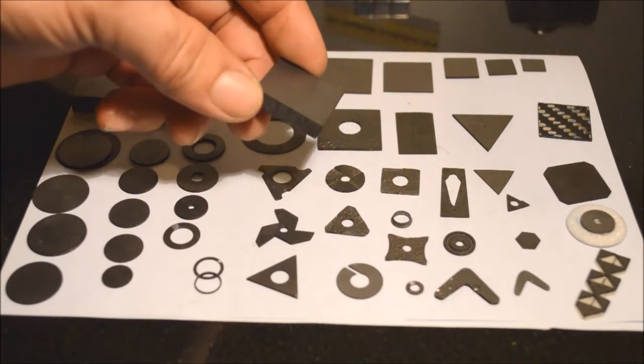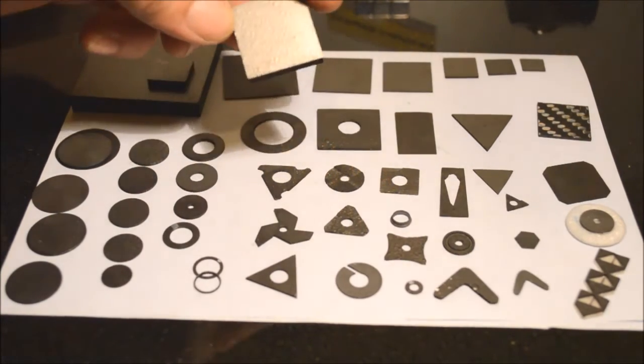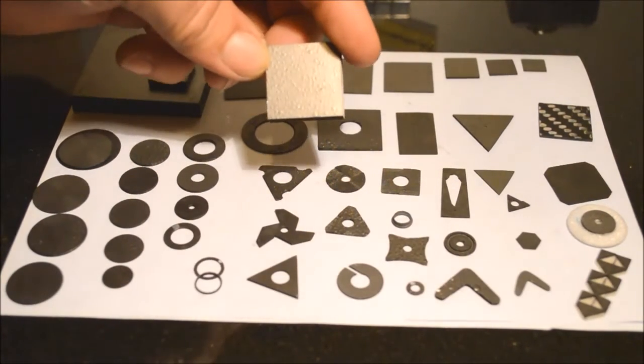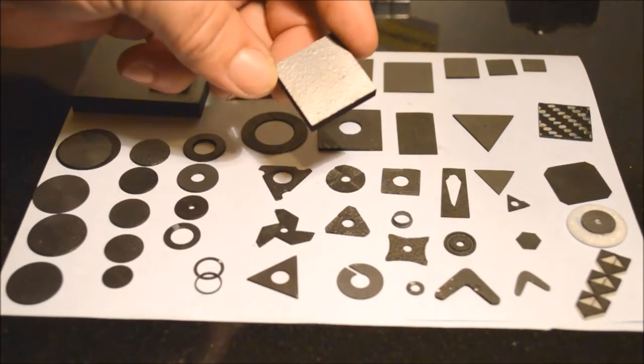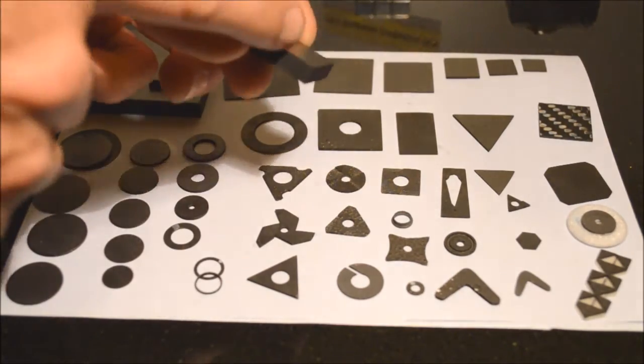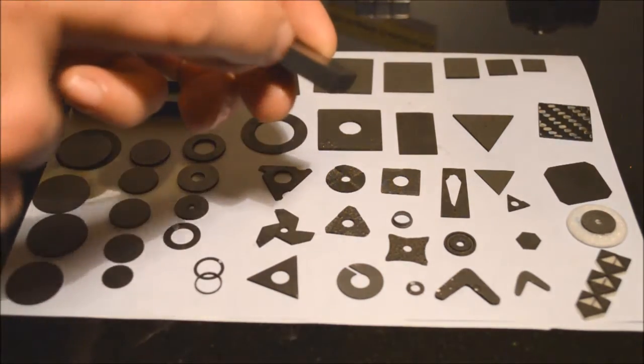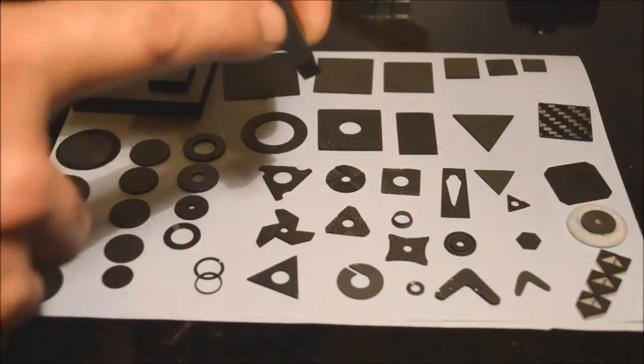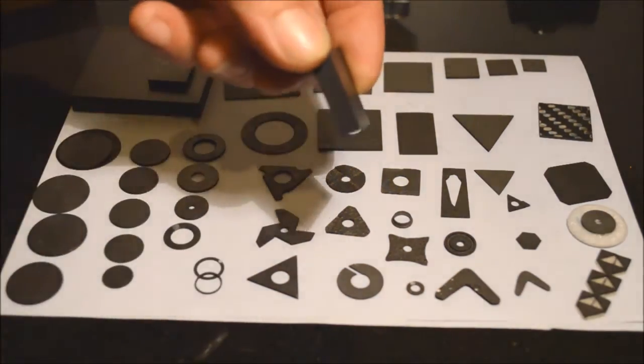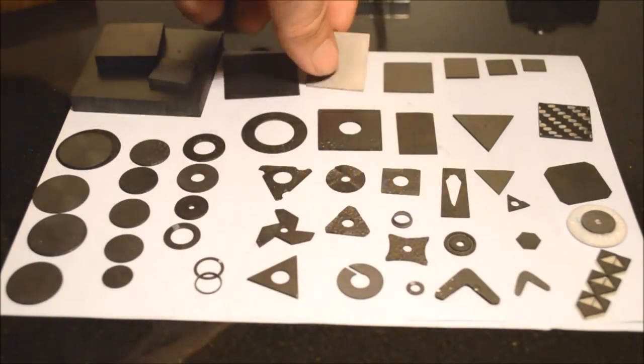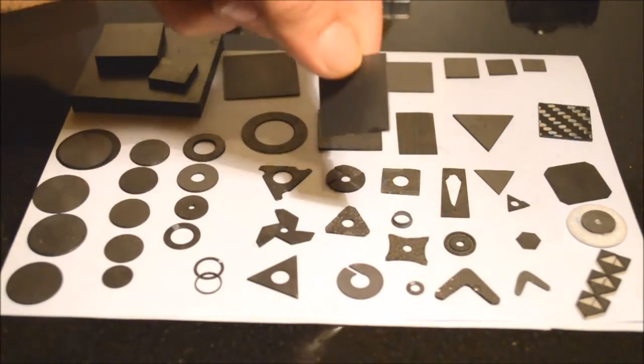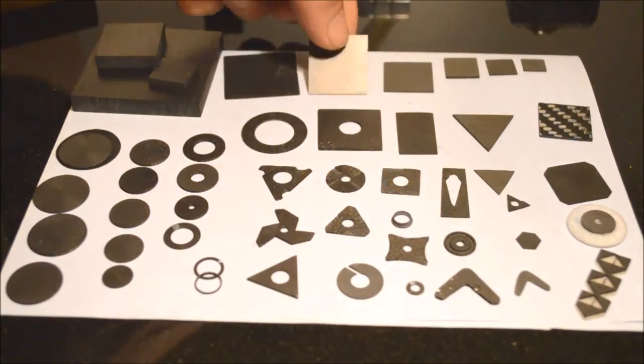This is pyrolytic graphite in its raw state. It can be used in applications like this in thick tiles, or they can be cleaved down along the axis into thinner tiles and used for different applications.